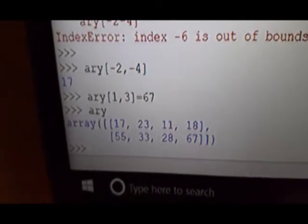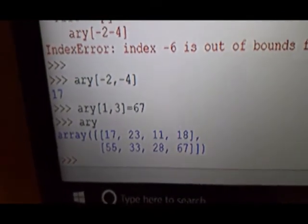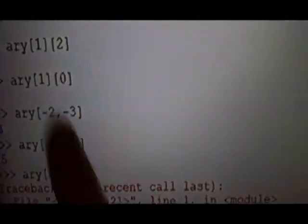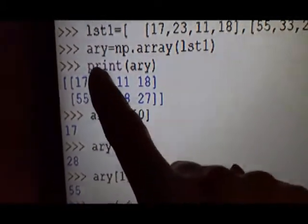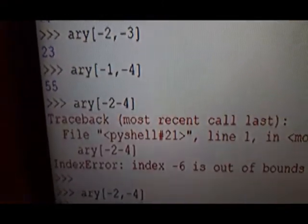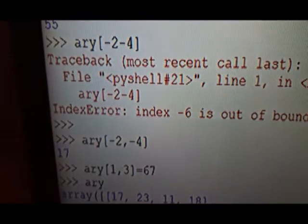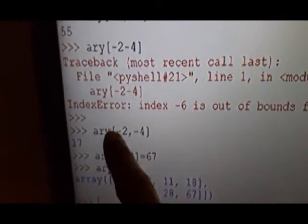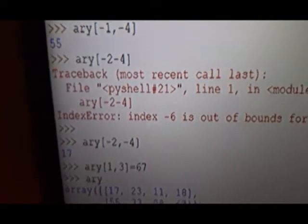Now you can see: minus 2, minus 4. Minus 2 row is the first row (minus 1 is last, minus 2 is first). In that row: minus 1, minus 2, minus 3, minus 4 — it is going to be 17. So this is 17.